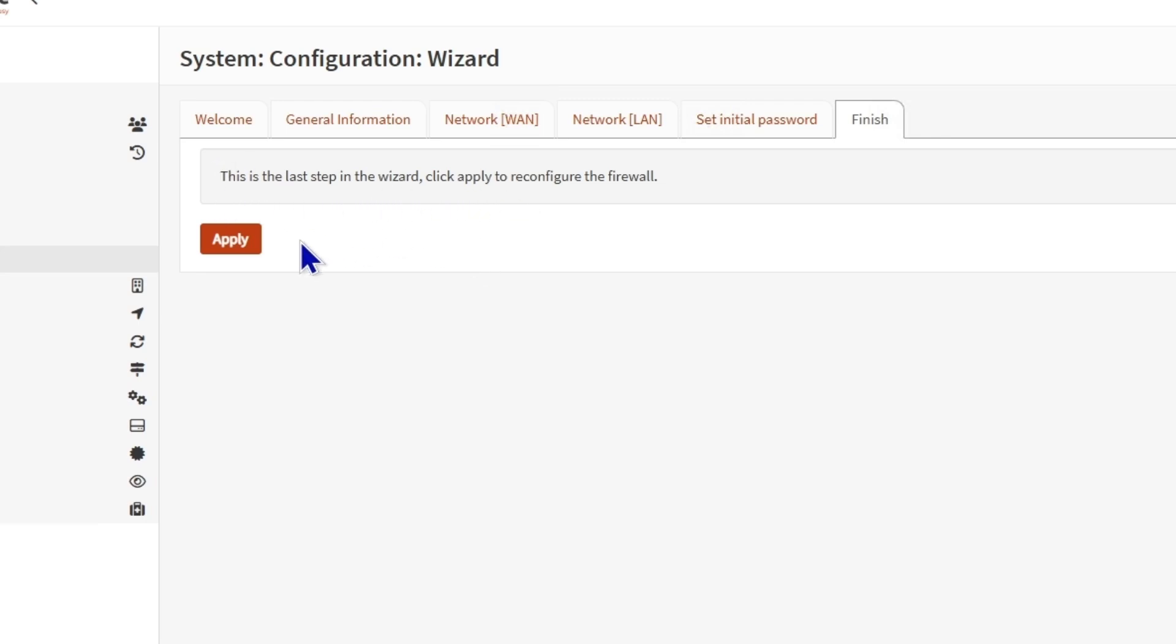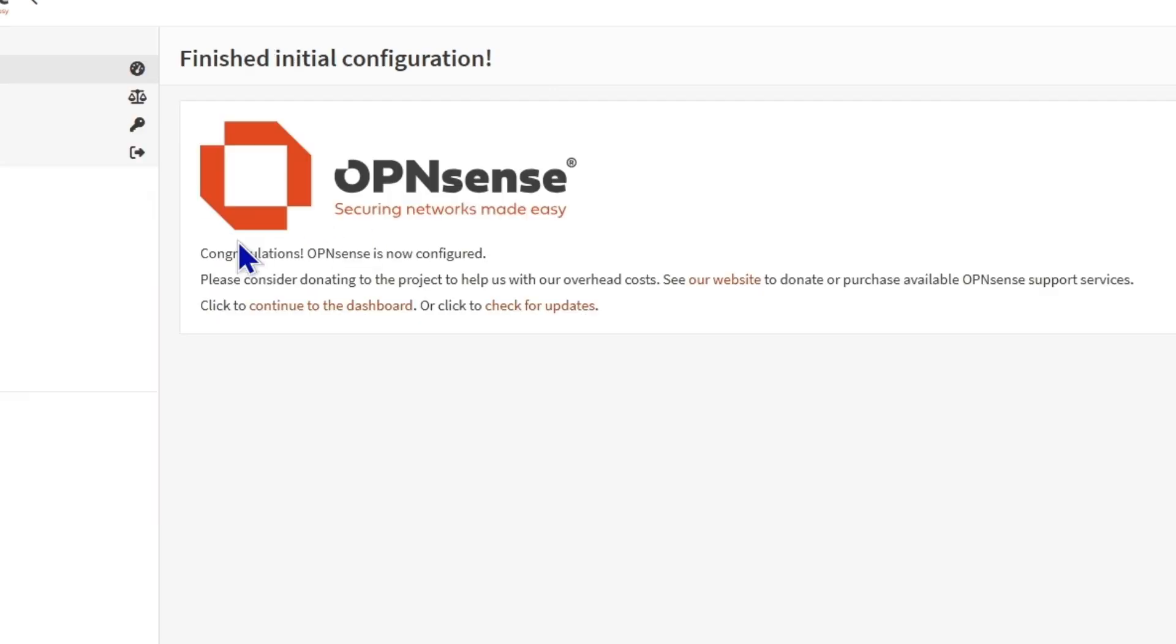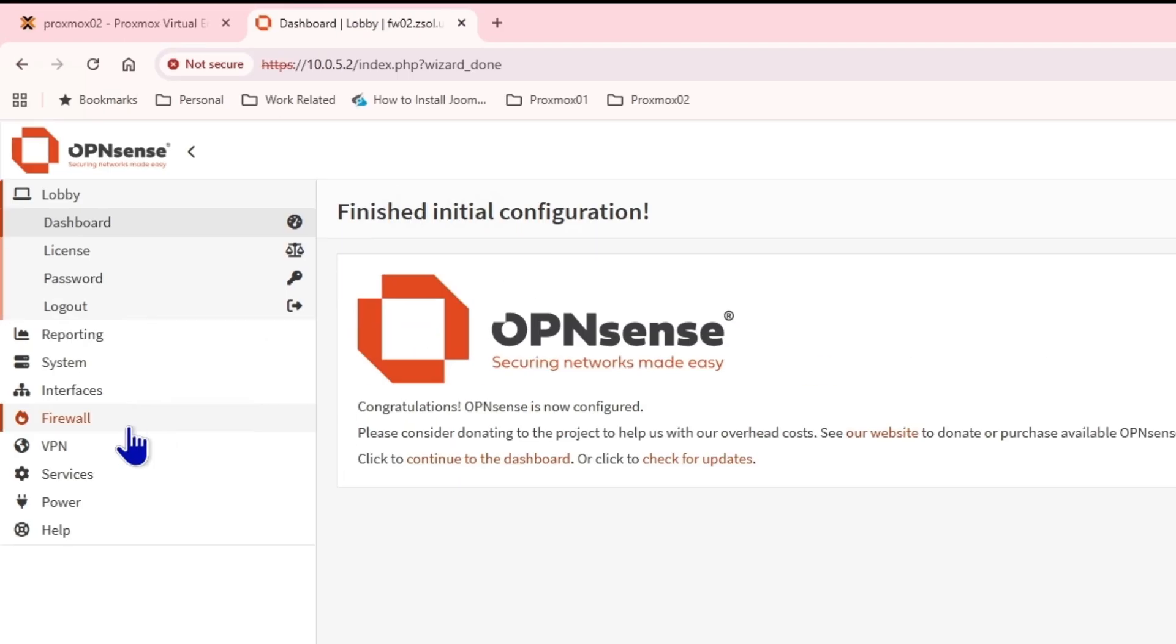This is the last step in the wizard. Click apply. Until I apply, nothing will be applied. Whatever addresses I set, whatever DHCP or anything, it won't be applied until I click on apply. As I click on apply, all the changes we made will be applied.